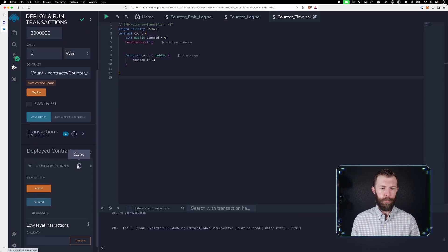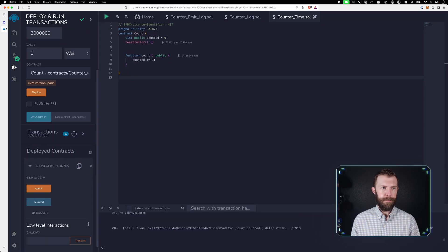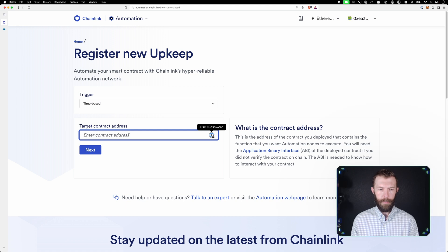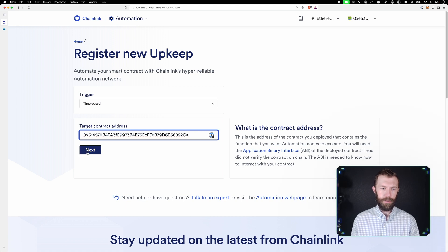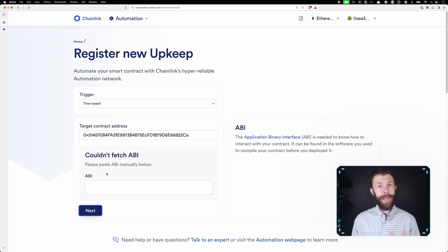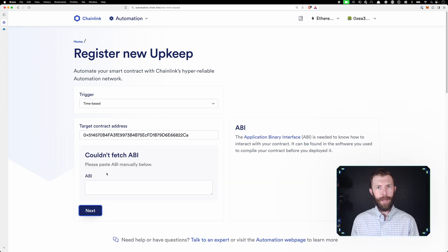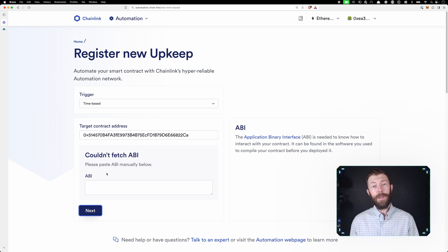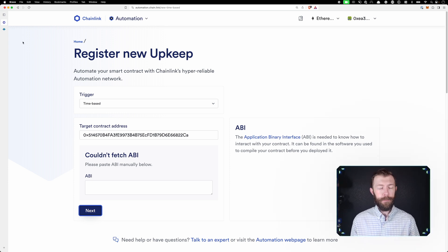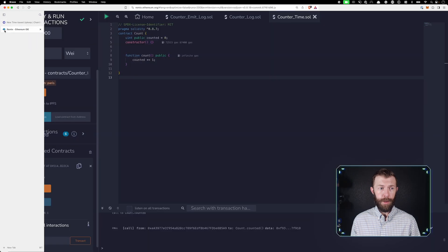So we can grab that here from Remix, come back in, paste in the address, click next, and it says it can't fetch our ABI. This is because we haven't verified and published this contract on Etherscan. So we don't want to do that.